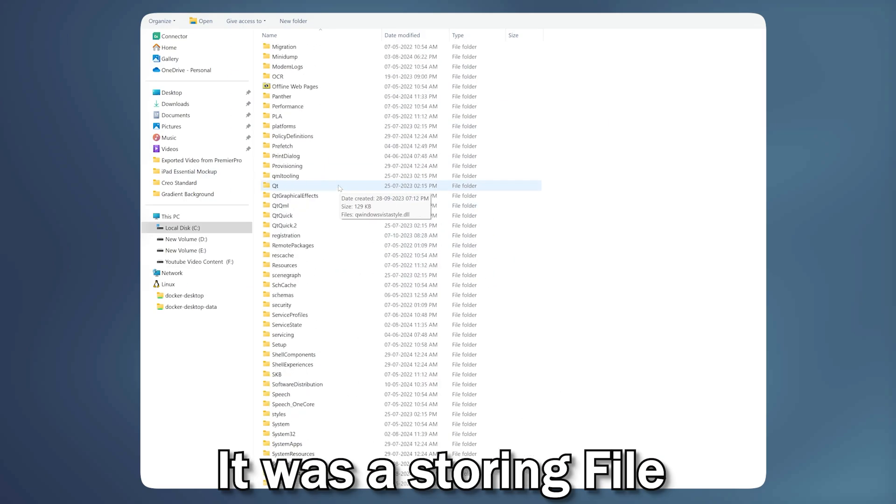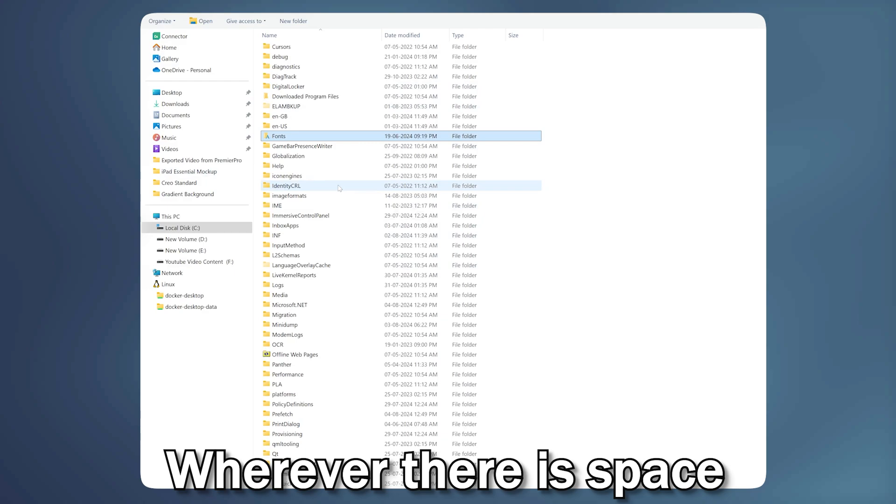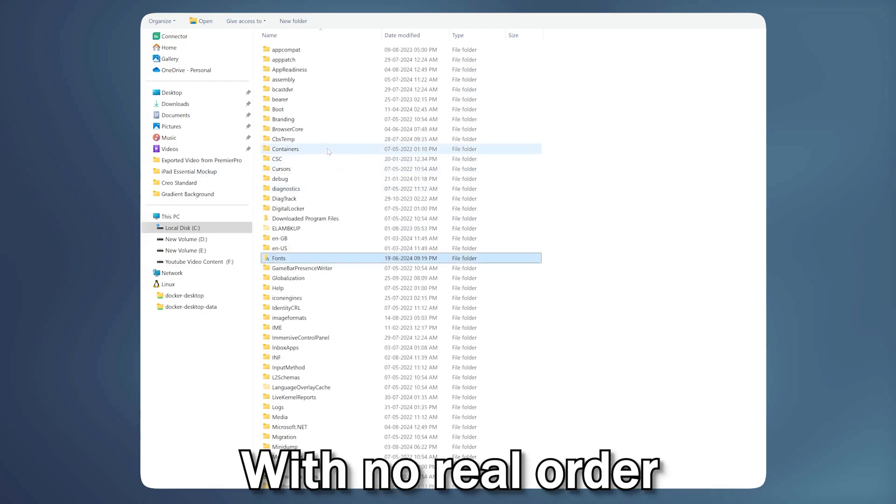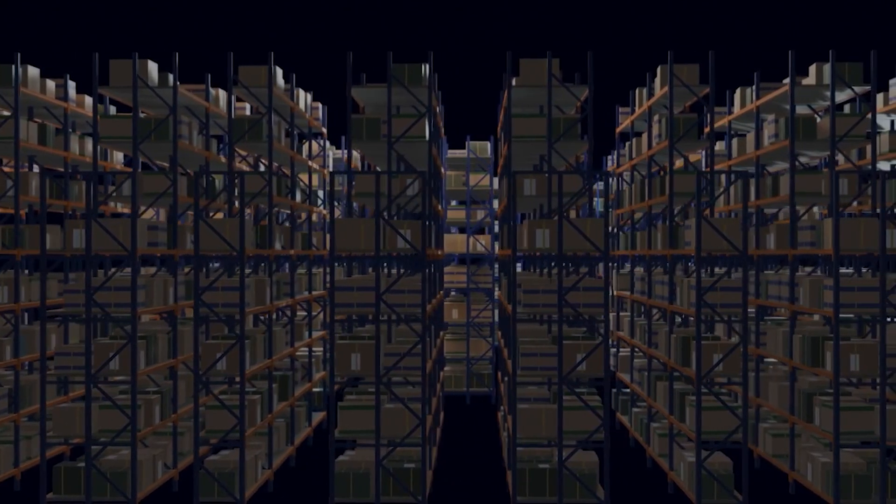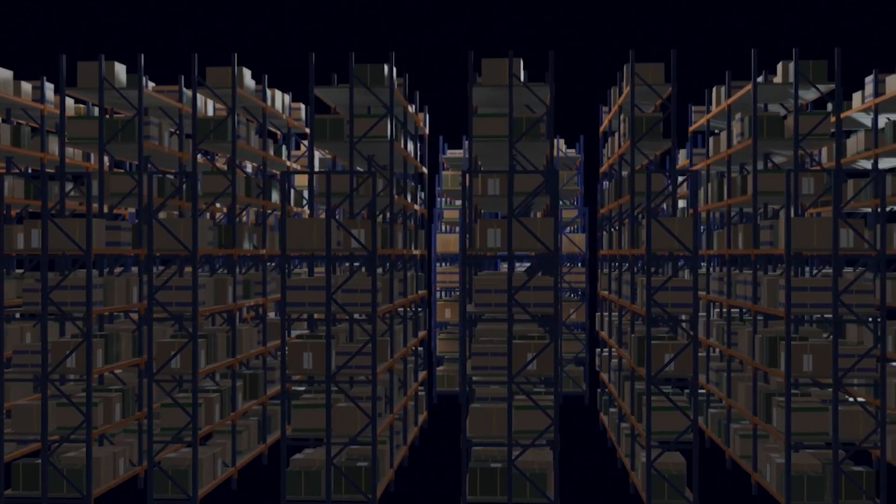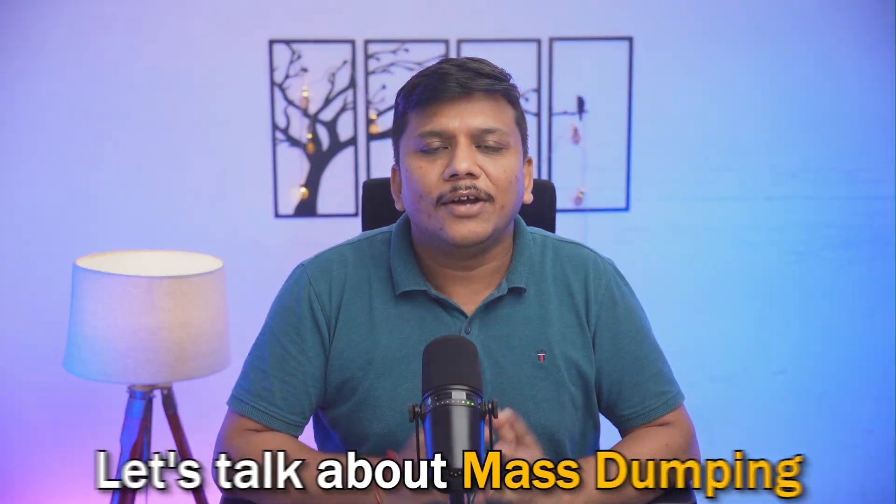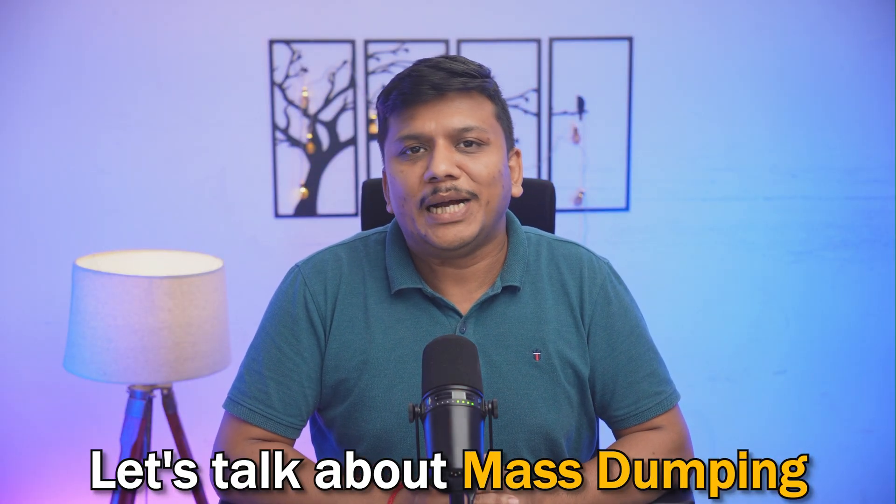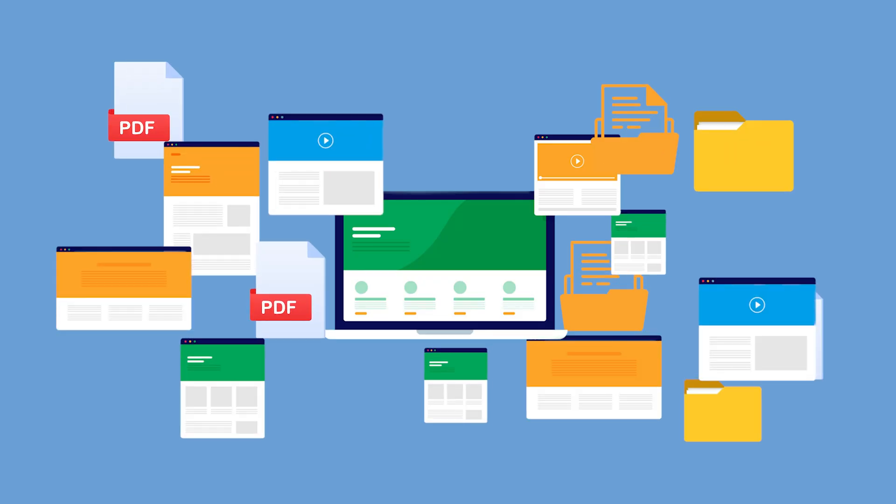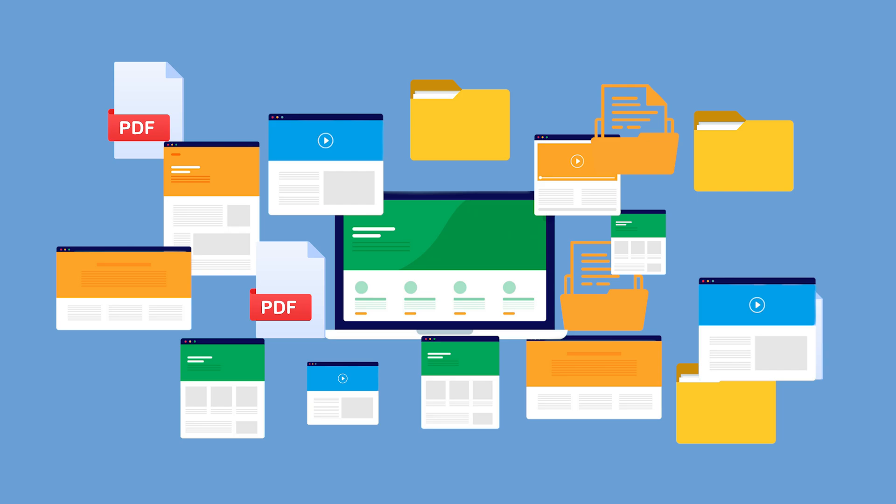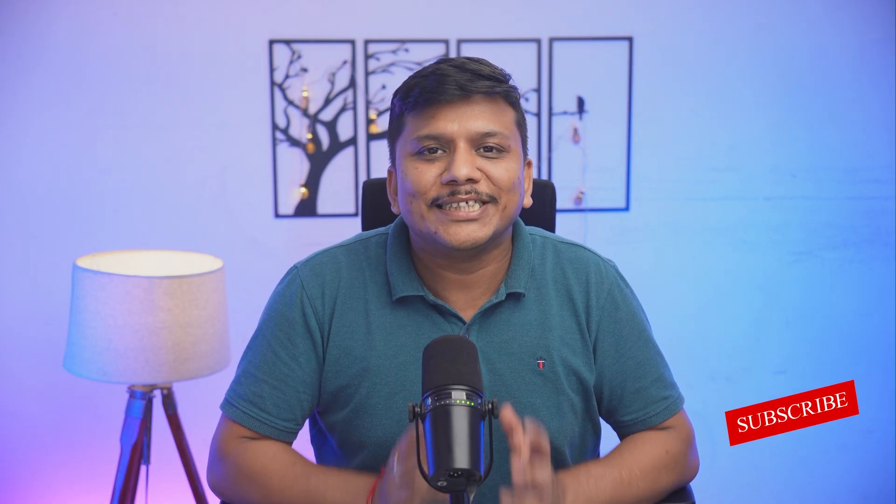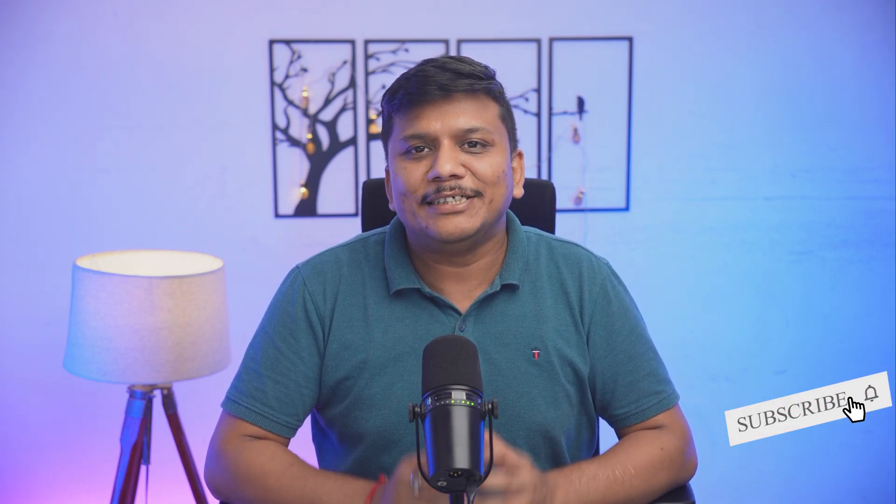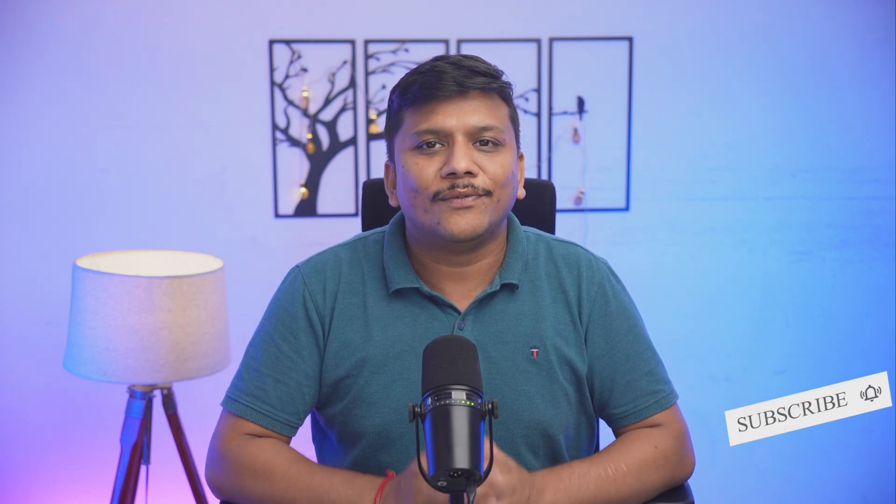Chaotic storage, as the name suggests, involves storing files wherever there's space with no real order—think of it as a digital junk drawer. Mass dumping is where you throw all your files into one giant folder, like dumping everything into a single box. While these methods might work for some, they are not the most efficient.